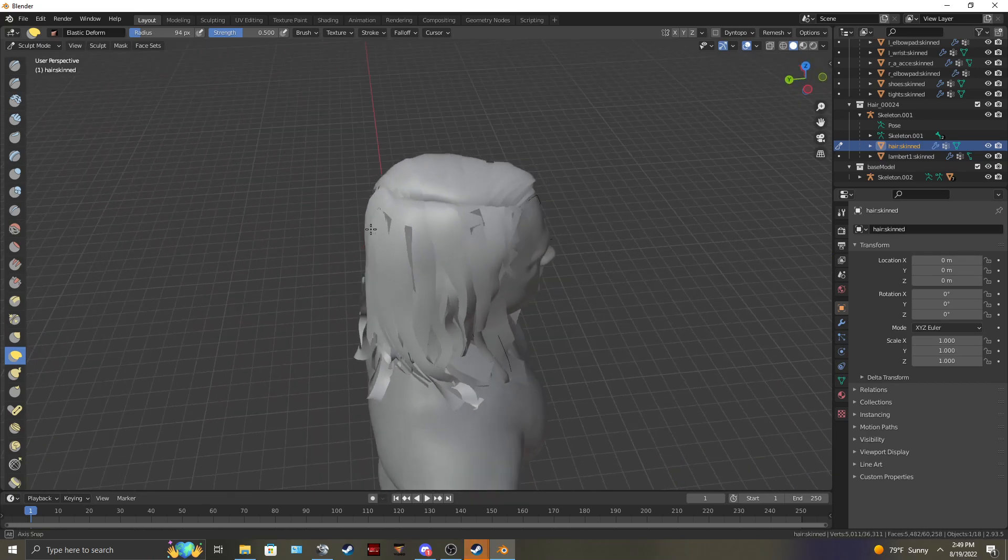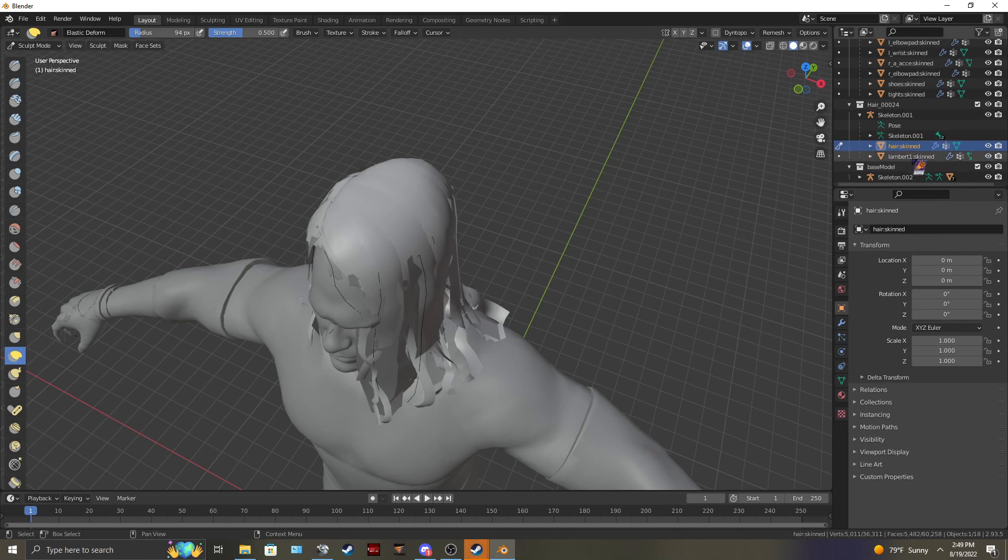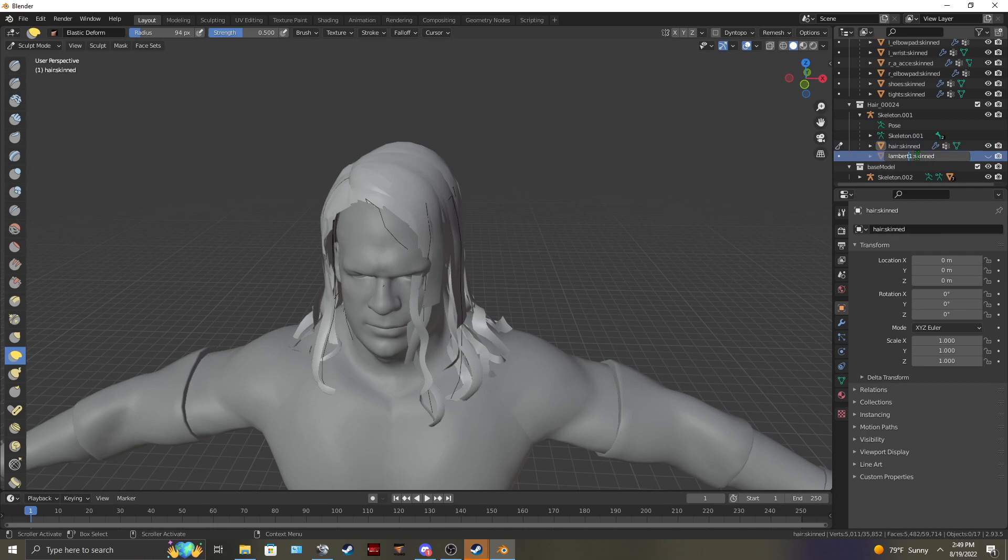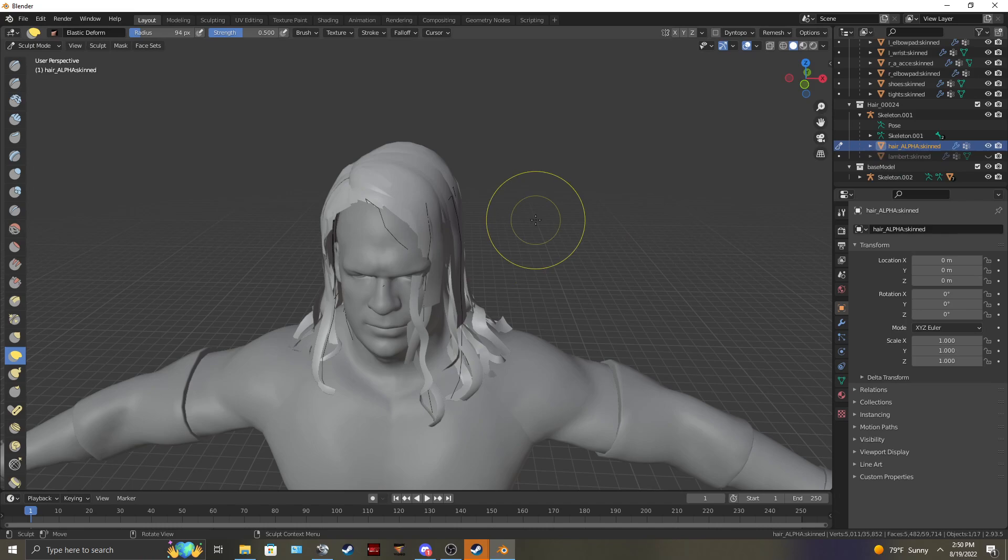And pull it to fit your model however you want. Make sure there's no clipping in the head. You can also get rid of the Lambert. Not get rid of it. But you are also going to need to rename it to Lambert without the one. Make sure it's S hair. Make sure your hair is named hair alpha skinned with M hair.